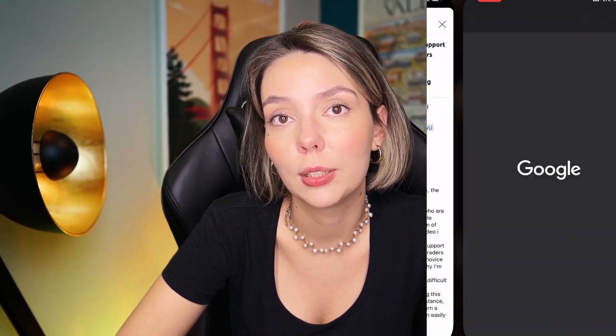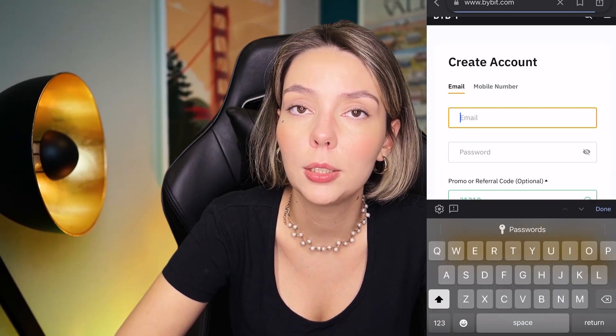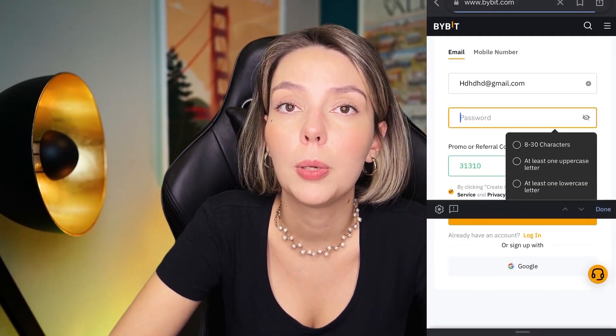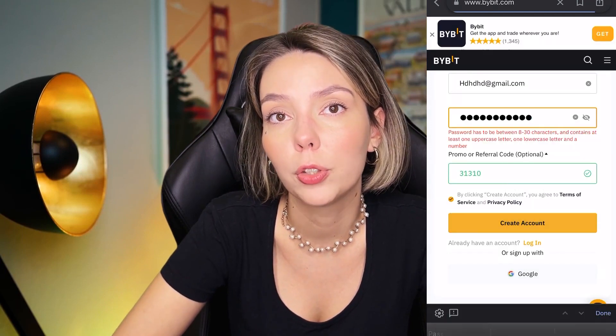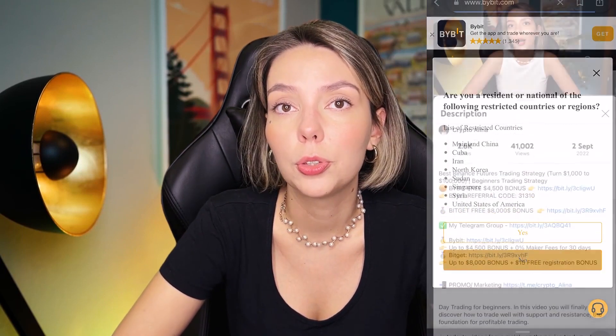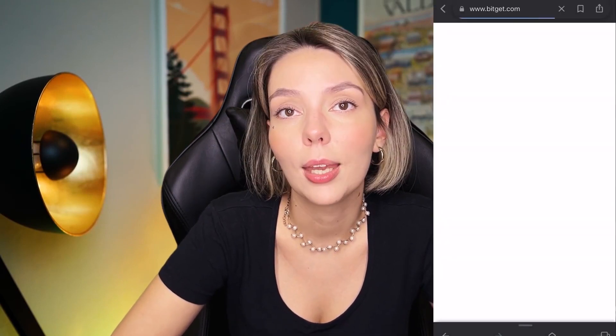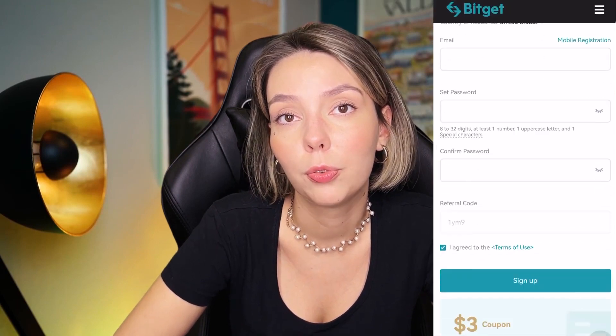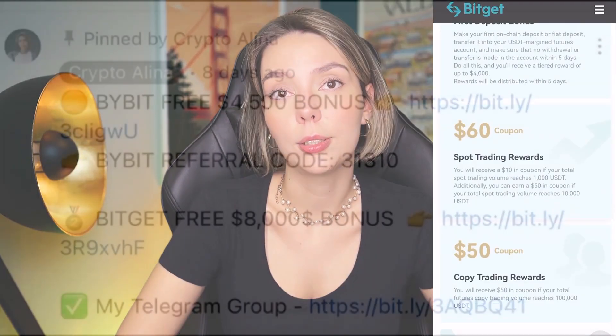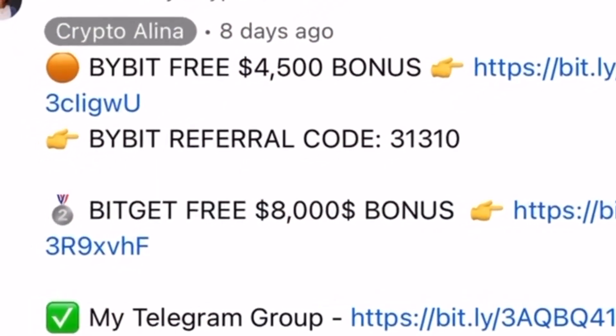But before we start, don't forget to subscribe to my Telegram group where I share all my trades for free, and don't forget to claim your personal $450,000 bonus on Bybit. All you need to do is make a registration and make your first deposit and you get your bonus. Also, if Bybit doesn't work in your country, you can use BitGet and get your $8,000 bonus for free. All the necessary links will be in the description and in the first pinned comment.